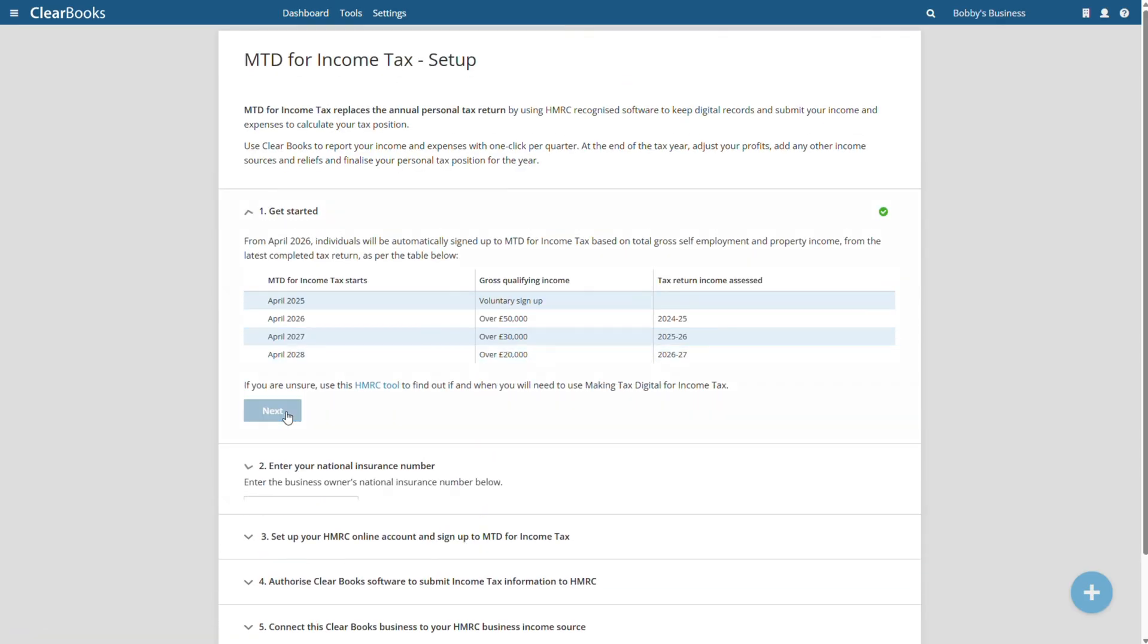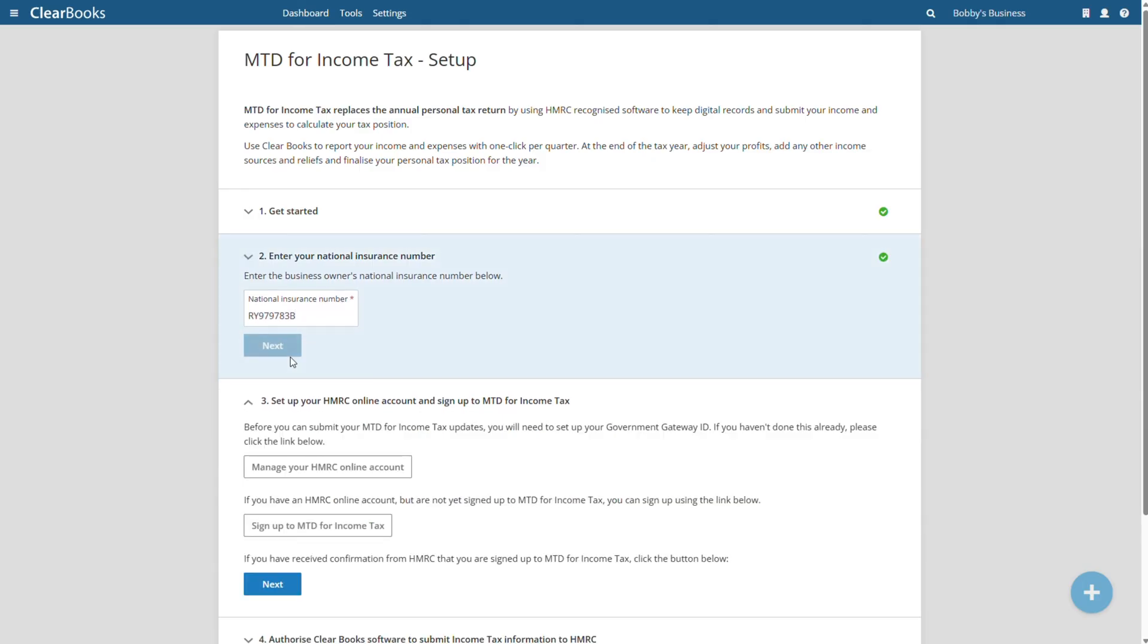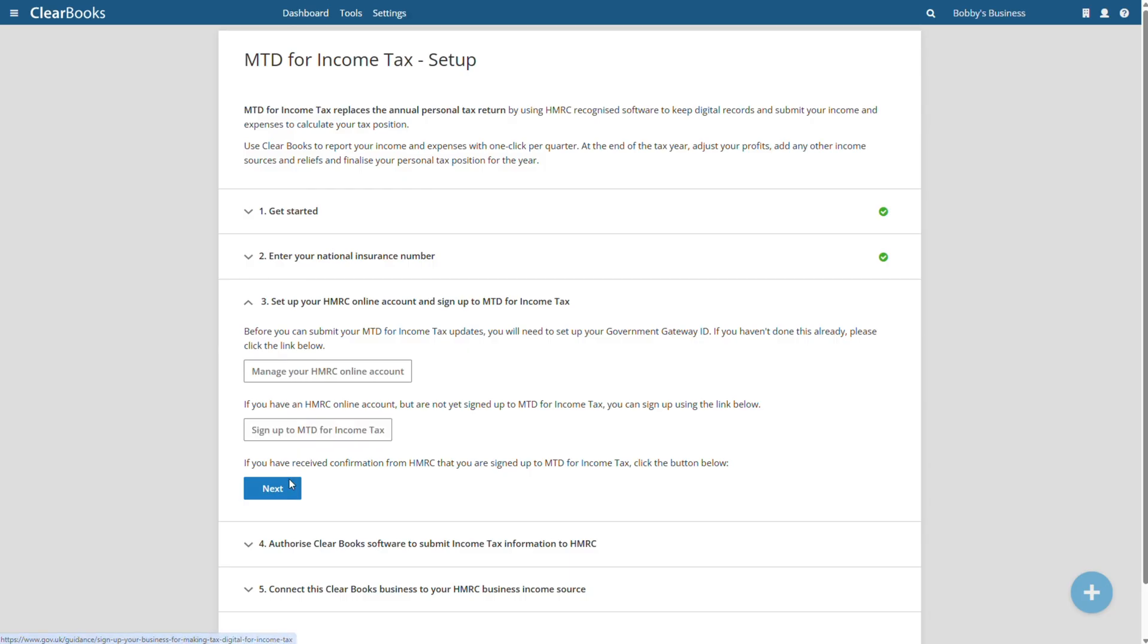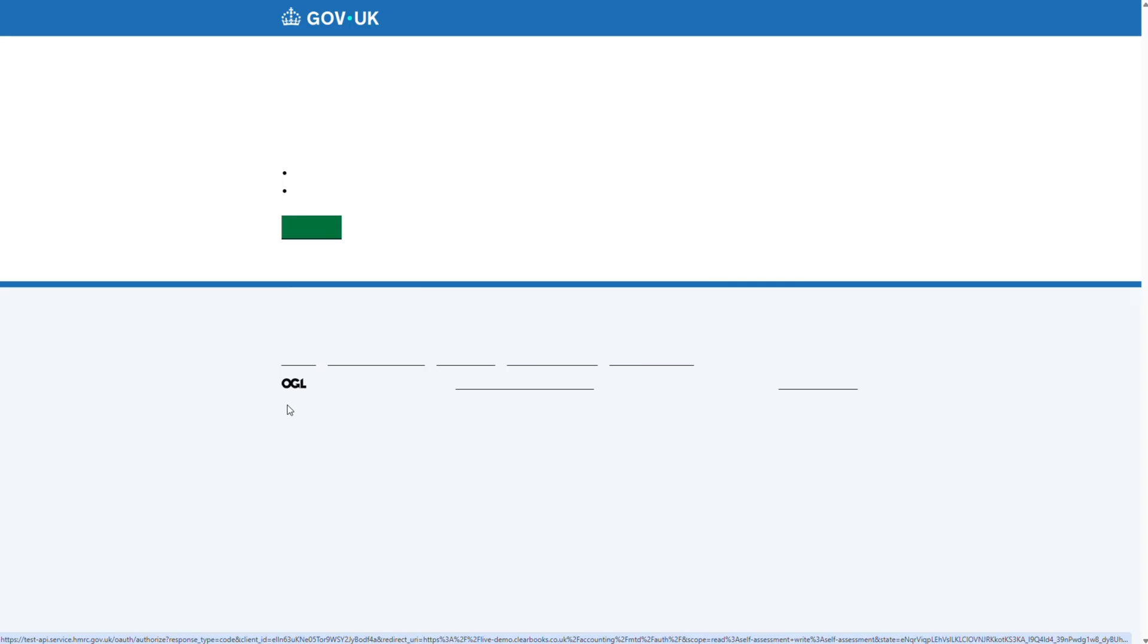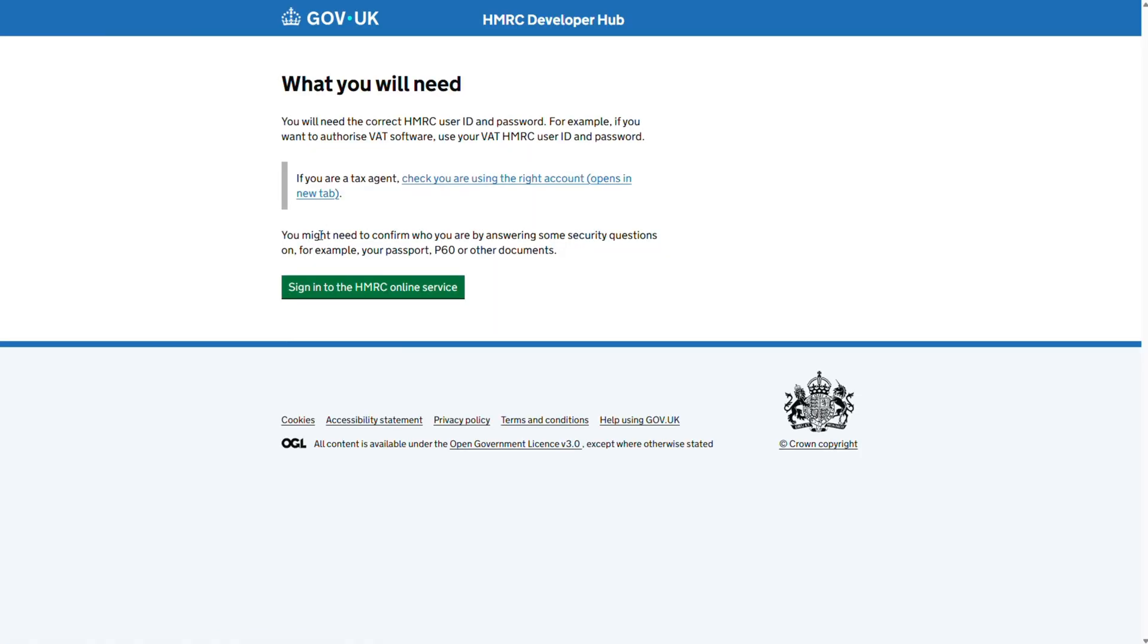If you have signed up to MTD for income tax for the current tax year or intend to do so, click next and enter your national insurance number. If you don't yet have an HMRC online account, use the button to set one up, and if you haven't signed up for MTD for income tax yet, the second button takes you to the HMRC sign-up process.